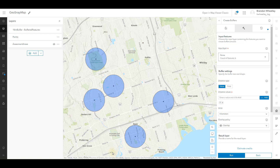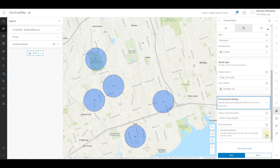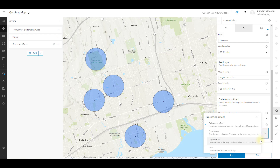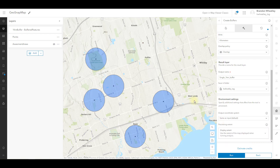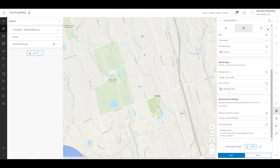In ArcGIS Online Map Viewer, the quickest way is to zoom into the feature or features you want to isolate, and in the Analysis Tool pane, scroll down to the Environment Settings dropdown and switch the Processing Extent to the Display Extent. You can confirm this has worked using the Estimated Credits button to ensure the value has changed after zooming in and isolating your feature.